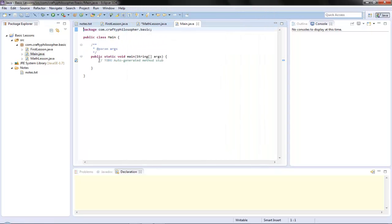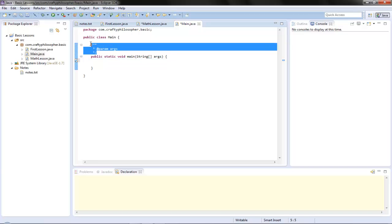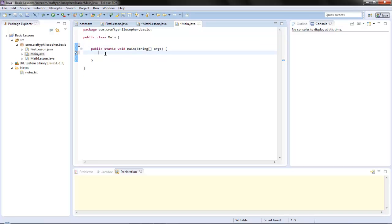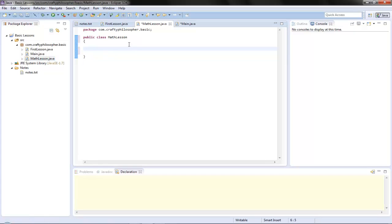There you go, you've got it all. You don't even need to get rid of this stuff because it's just there. So anytime we want to start something, we're just going to use this as our main instead of having it in each class. So let's go to our maths lesson.